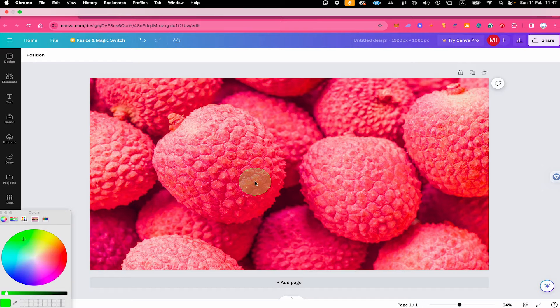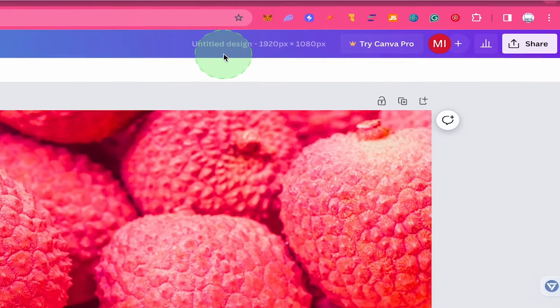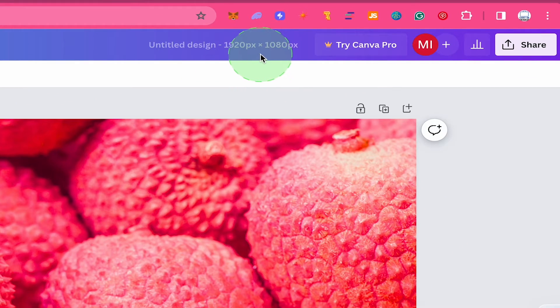If you're using Canva and haven't given the project a name yet, you can actually see the dimensions of the project here on top next to Untitled Design. So in this case right here, the dimensions of the project are actually 1920 pixels by 1080 pixels.